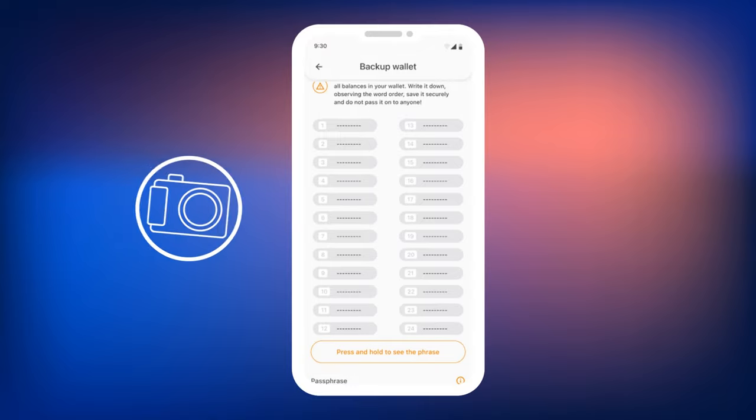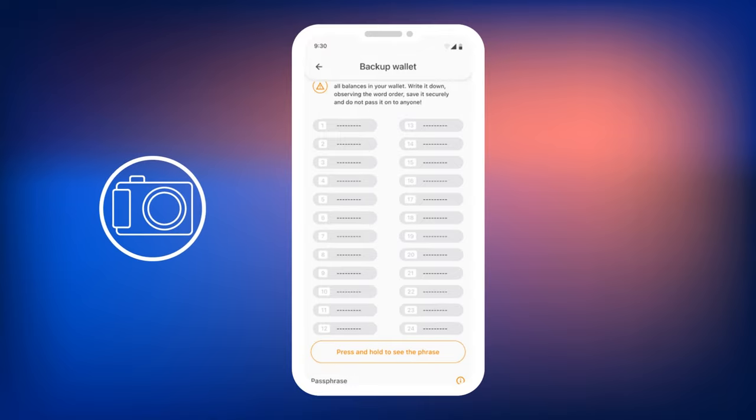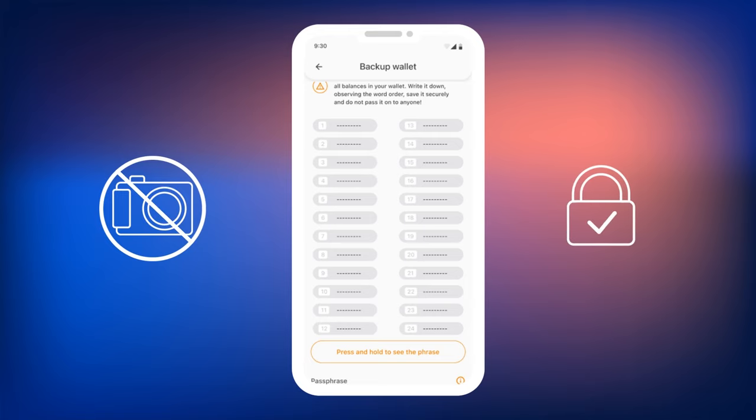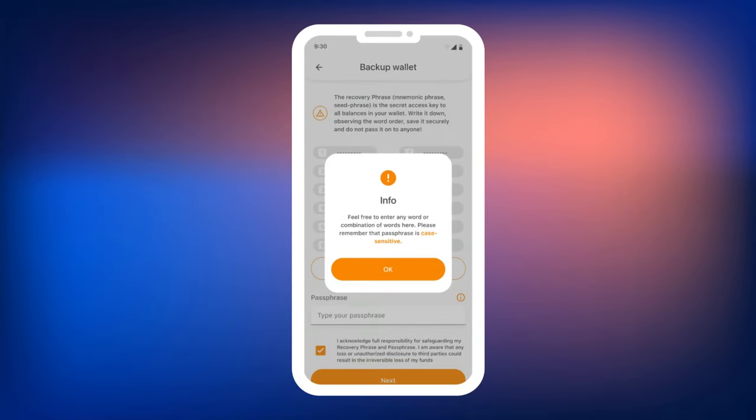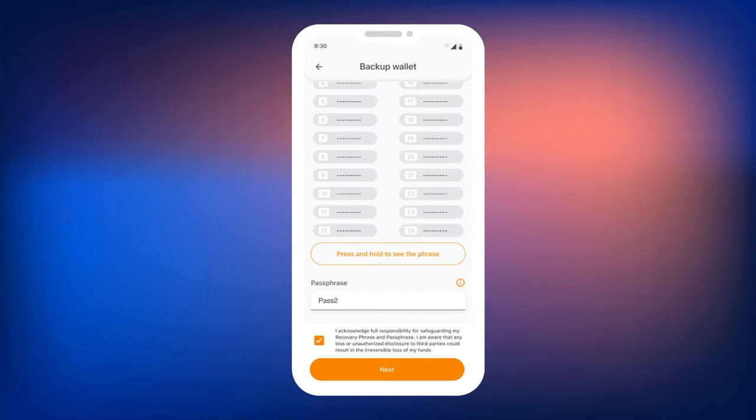Note that taking screenshots and videos of the mnemonic phrase is off by default. This prevents unauthorized access to your wallet. Below the mnemonic phrase, there will be a window for creating the Passphrase, a secret word to restore access to your wallet. Create and enter your Passphrase, then click Next.